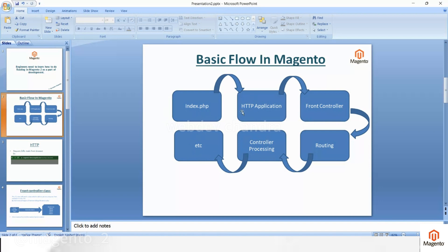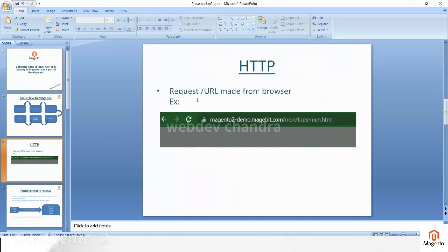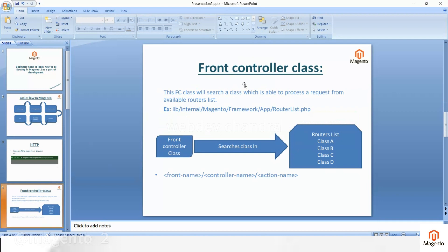Now going deeper — the HTTP request is simply a URL made from the browser, something like this one. The front controller class will search for a class that is able to process the request from the available routers list. This is an example of the routers list class. The front controller will look for one class in this list.